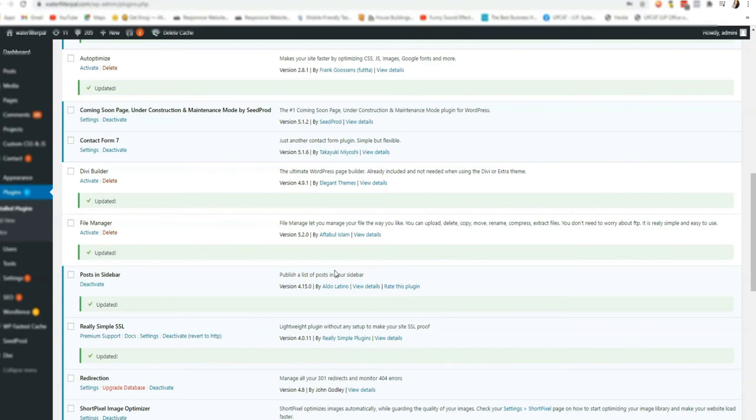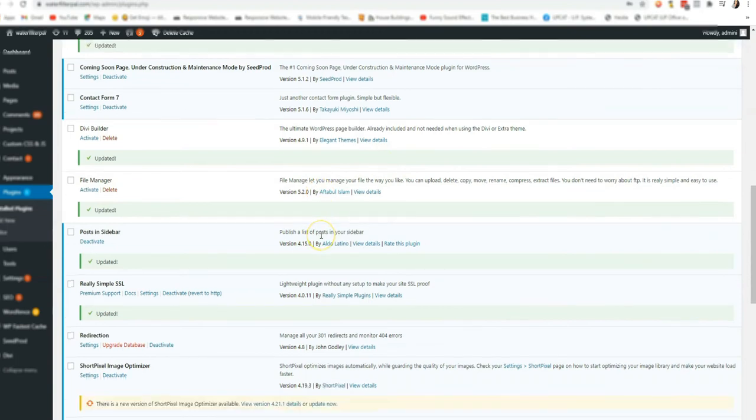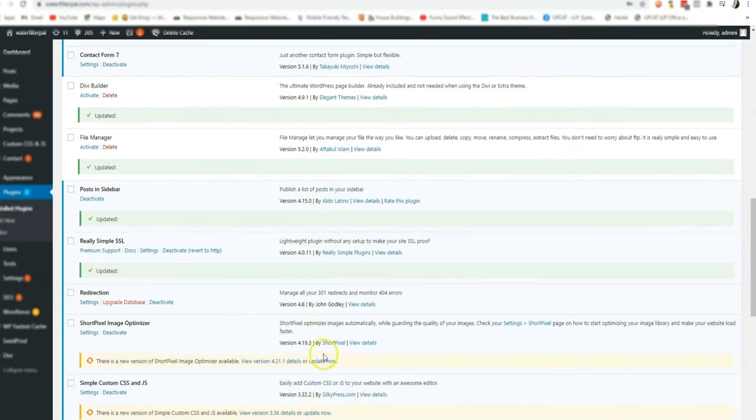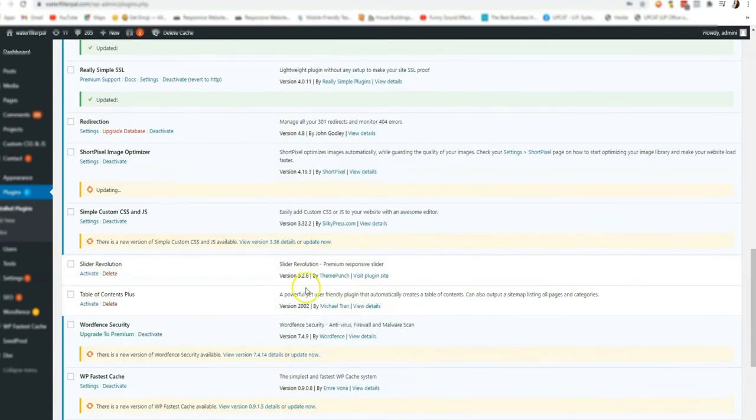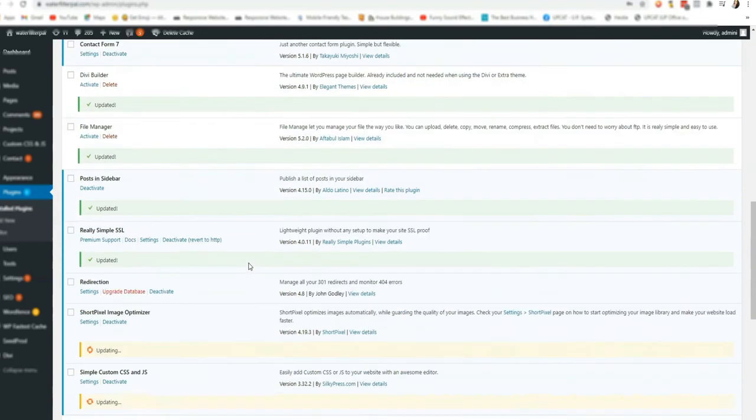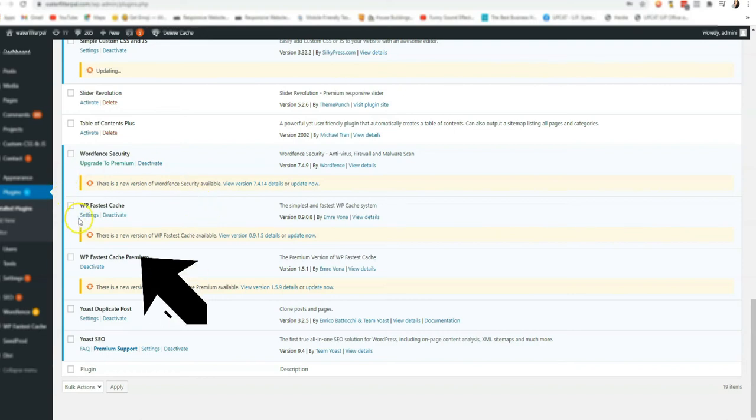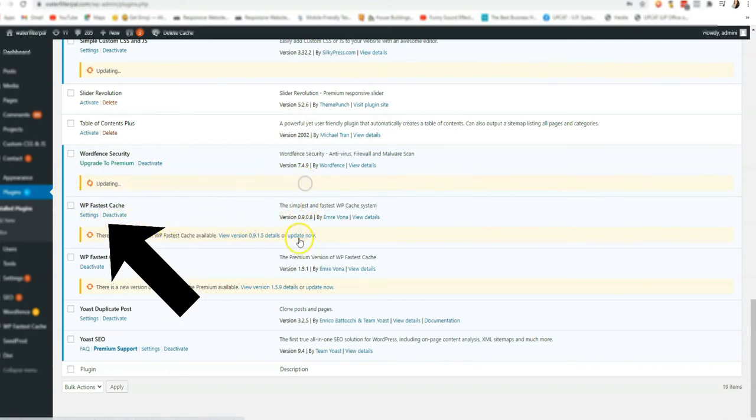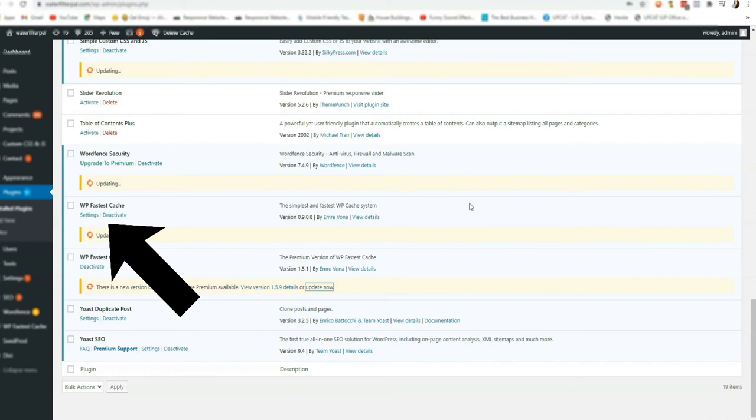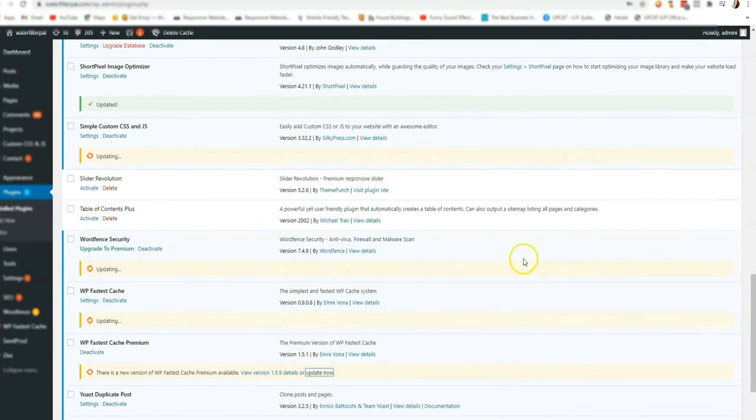Second will be make sure you have cache plugin installed on your website. So, let's check if I have my cache plugin installed already. I have here WordPress fastest cache as my cache plugin on my website. First, you need to check if it was updated. You need to make sure that your plugin or the plugin that you are using for cache is updated.